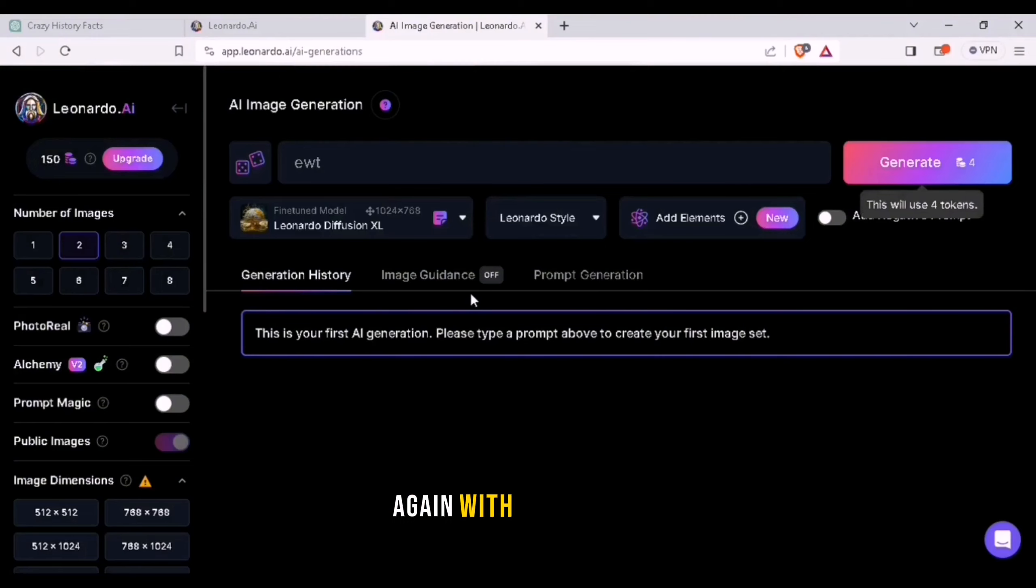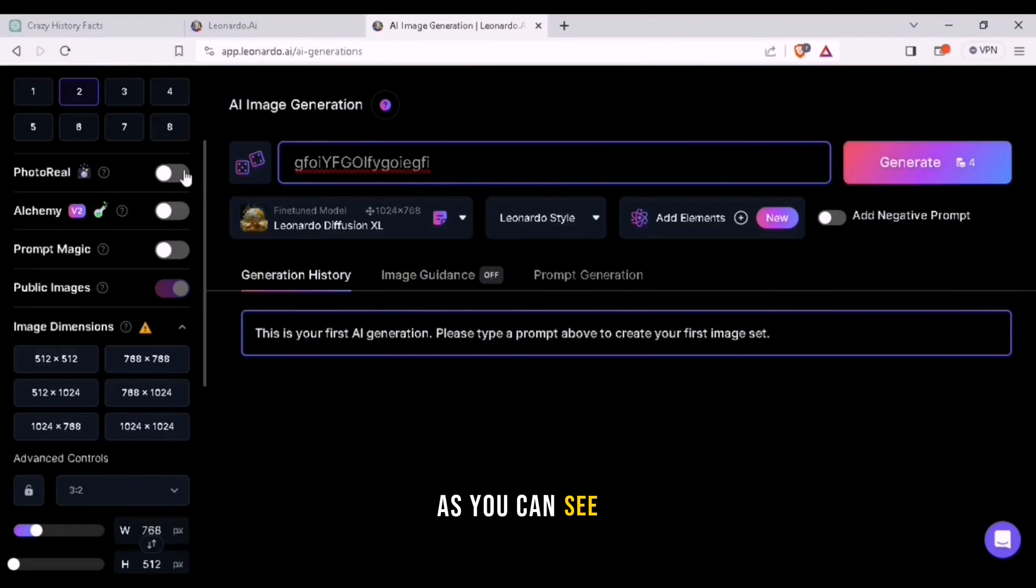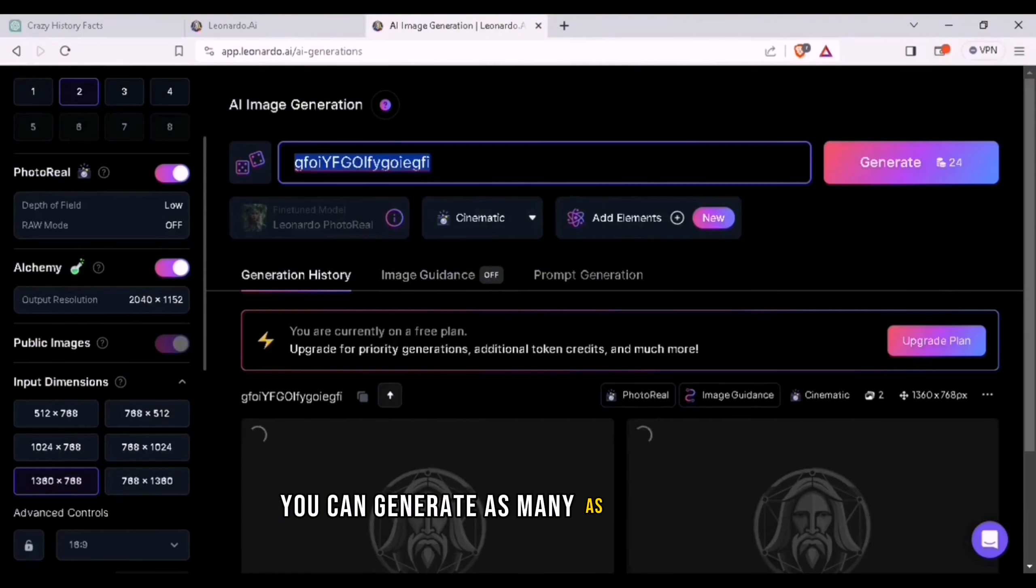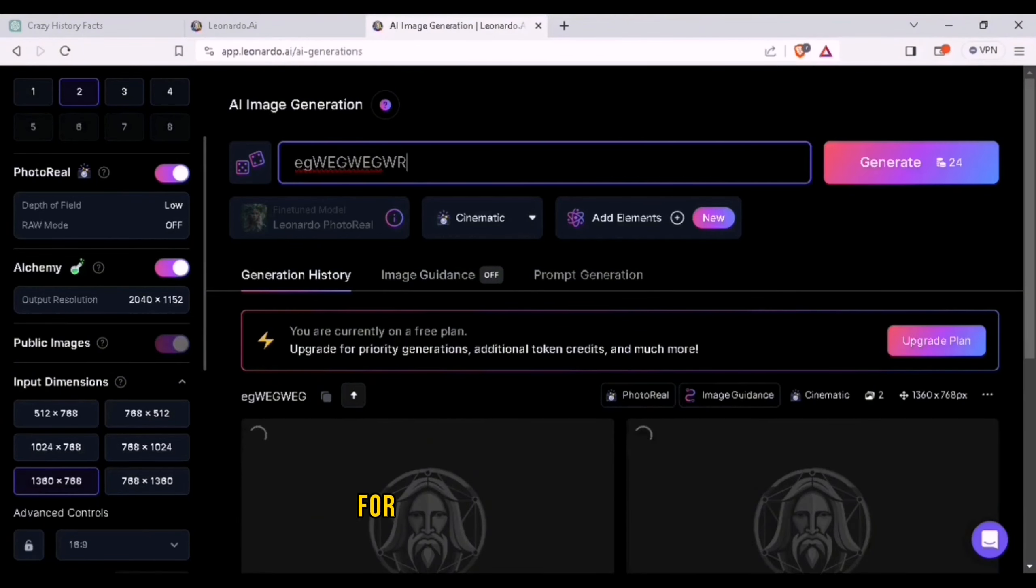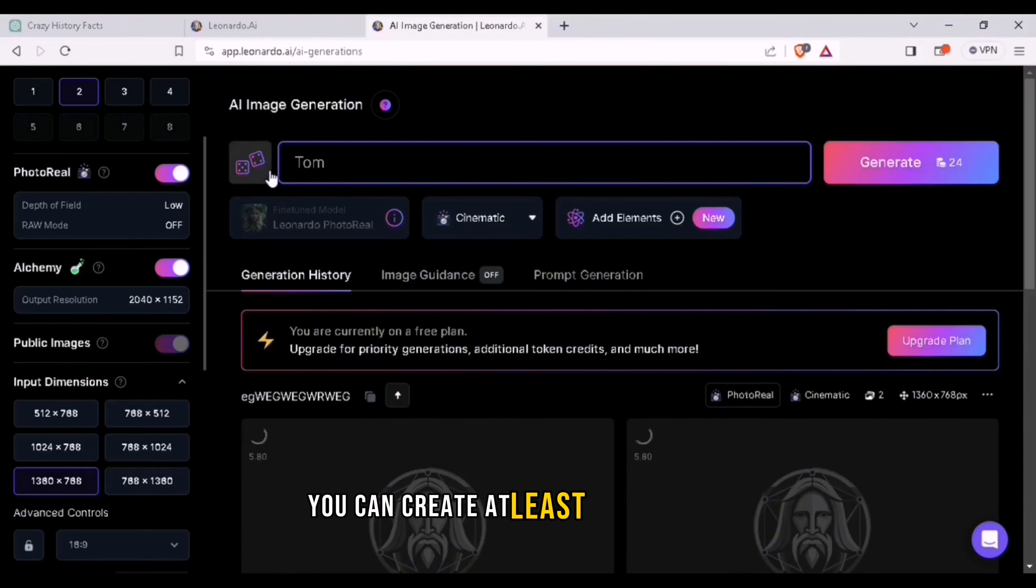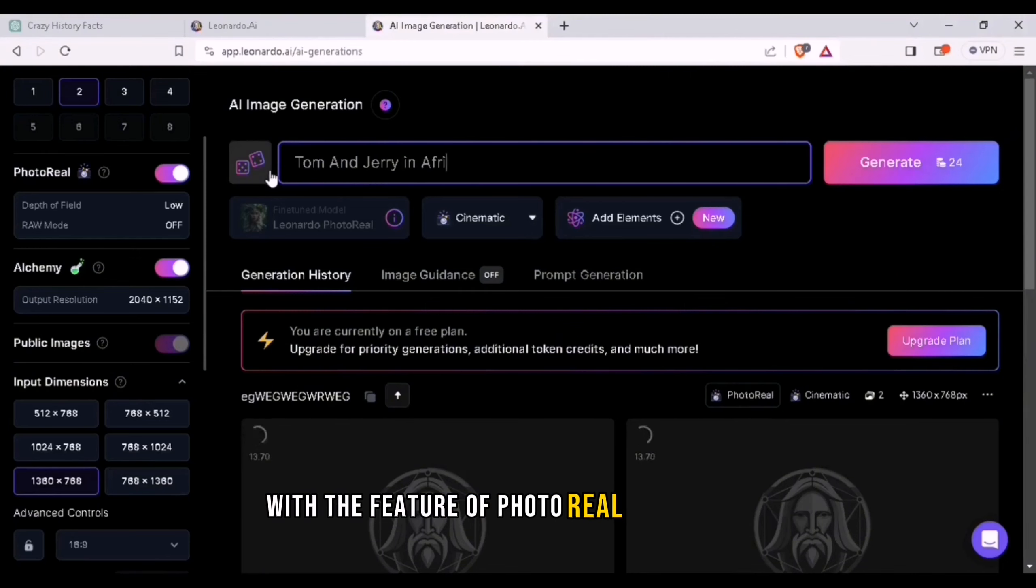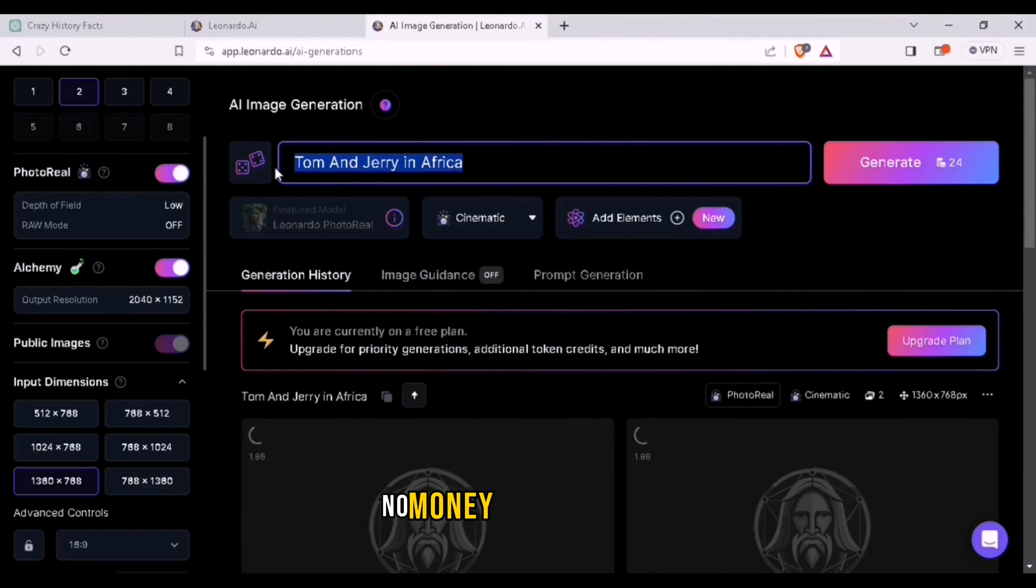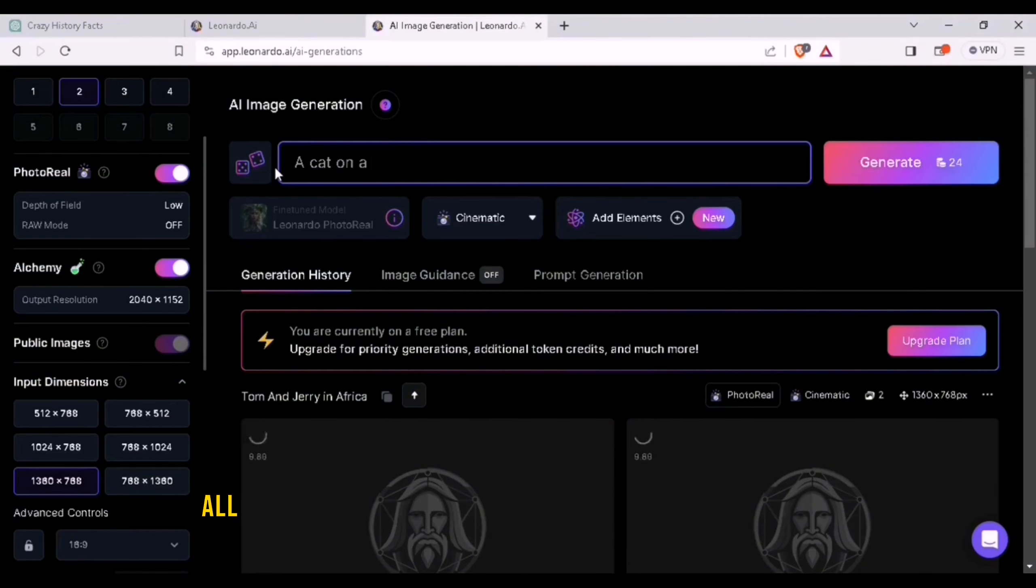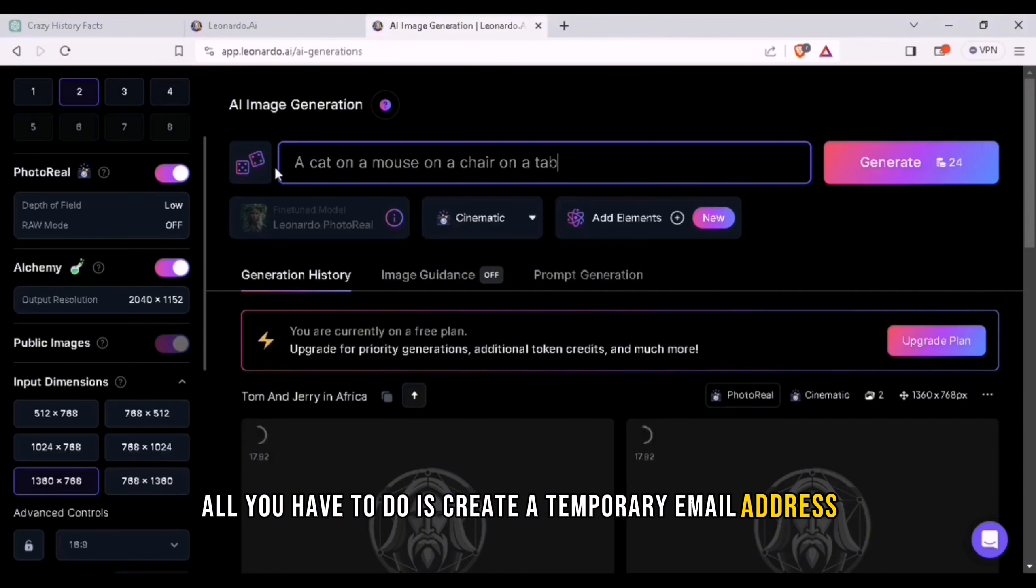Again with 150 tokens as you can see. You can generate as many images as you want for one crystal clear image. You can create at least five such images with the feature of photorealism and alchemy. No money is ever needed. No risk of your privacy. All you have to do is create a temporary email address.